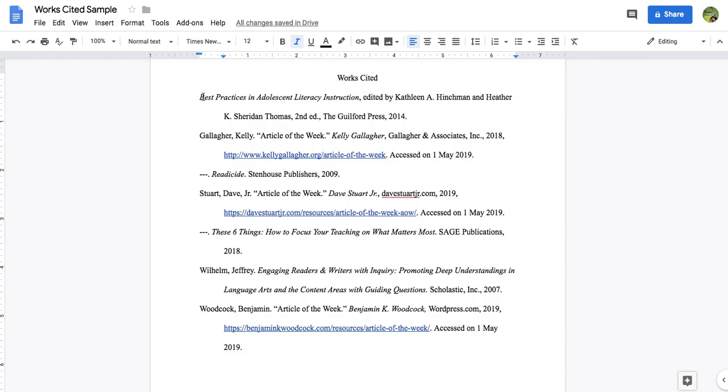So now for each work, we have the first line flush with the one inch margin, and then every line underneath is flush with the half inch mark, and therefore you have a hanging indent throughout.